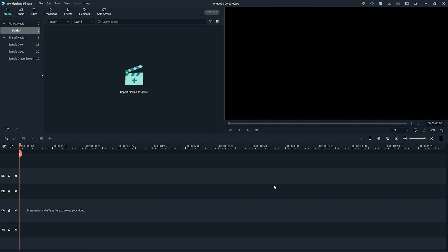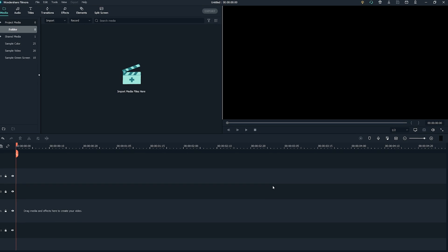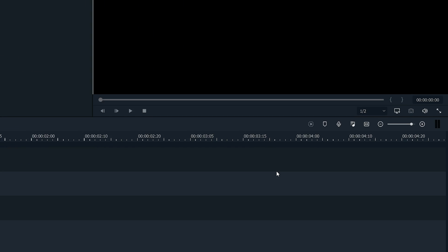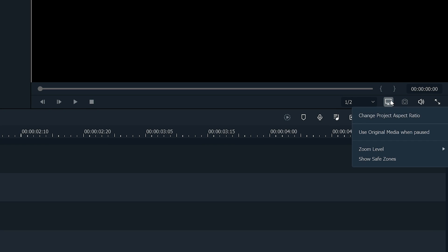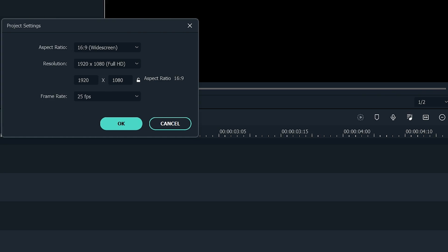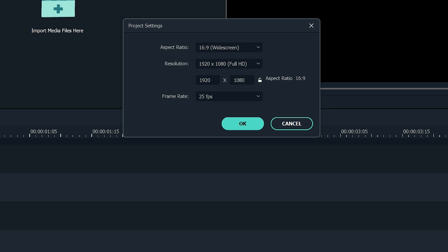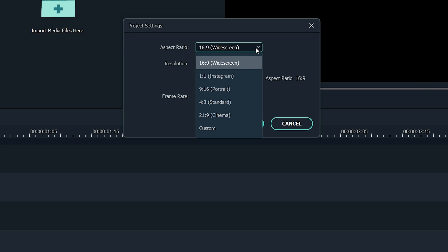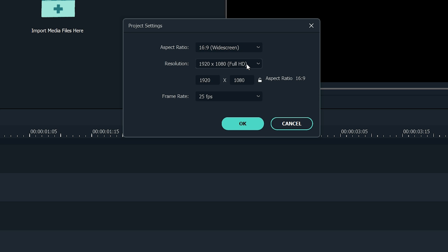Open Filmora and make sure that the aspect ratio is set to 16 by 9. To confirm it, click on the desktop icon below the preview screen and click on Change Project Aspect Ratio. A window will pop up showing you the setting of your project. Make sure to set the aspect ratio to 16 by 9.